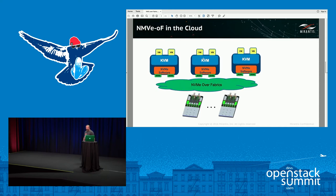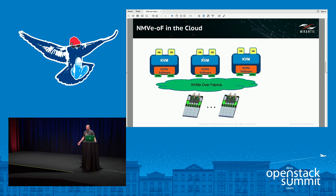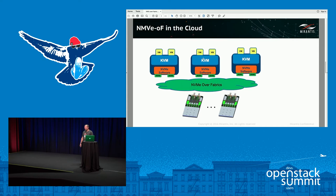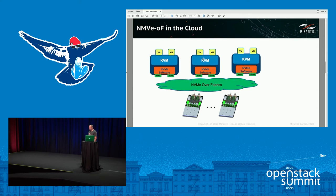Here's what the data center fabric looks like. You have disaggregated compute nodes that you can scale independently. You have a storage fabric — you can start with 40 gigabit Ethernet or 40/56 gigabit InfiniBand, and advance to 100 gigabit for higher throughput and much lower latency.